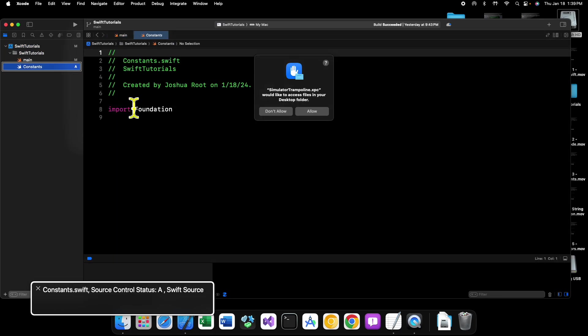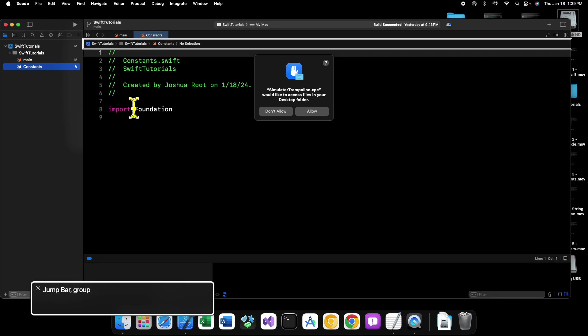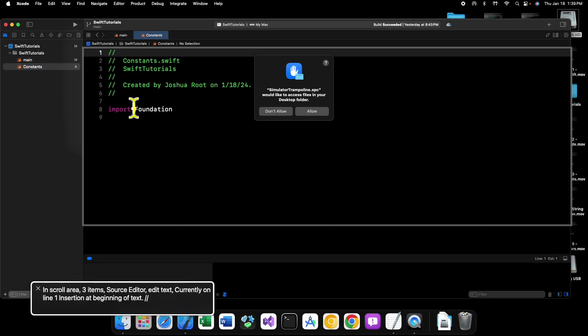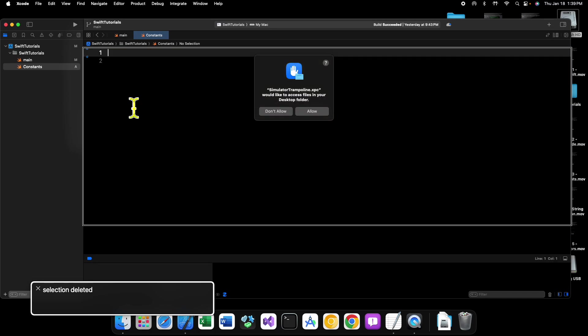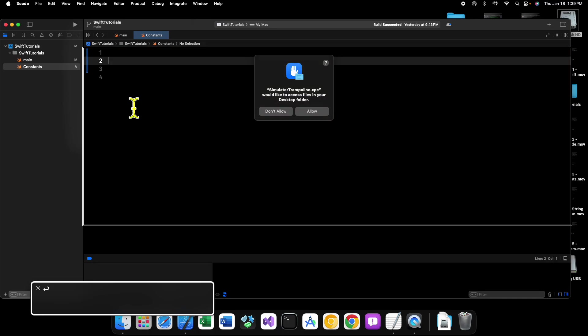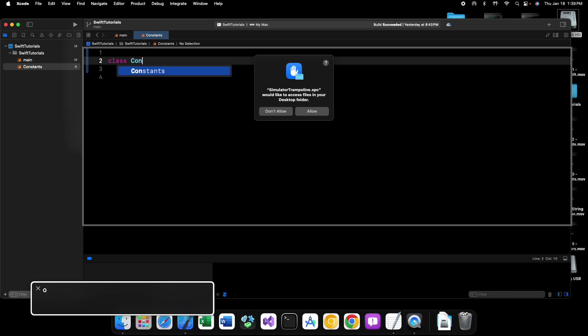Now what we're going to do is we're going to go into our constants file and in here we can say class constants.